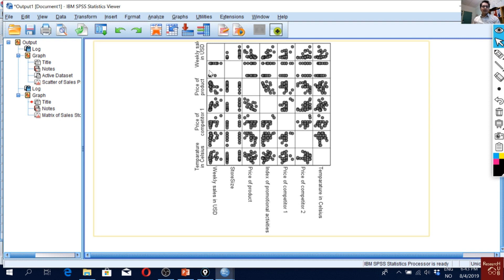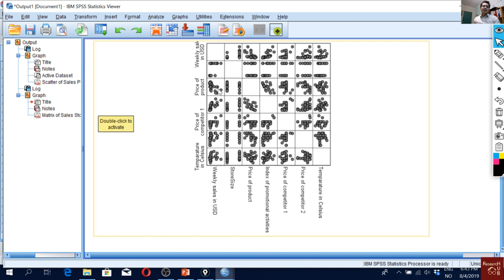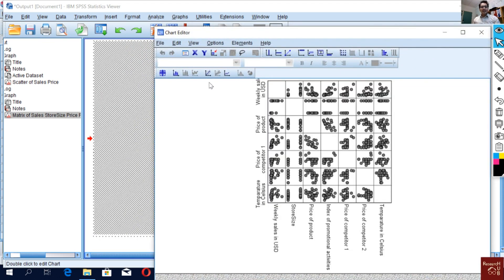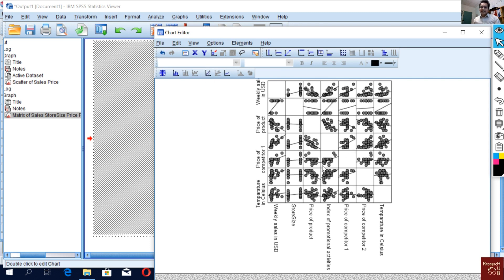Now we have a matrix scatter plot for all variables. The diagonal will be empty because it's the same variable against itself. For Weekly Cells vs. Store Size — since it's binary, you won't see linearity. For Price of Product, there's a downward linear curve. If I double-click the chart and add a fit line at total, linear curves are added for all pairs.